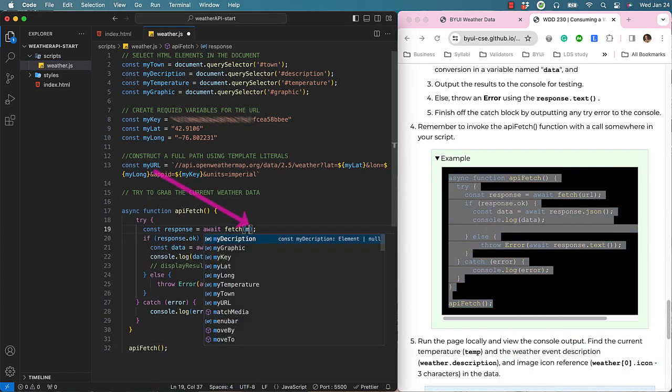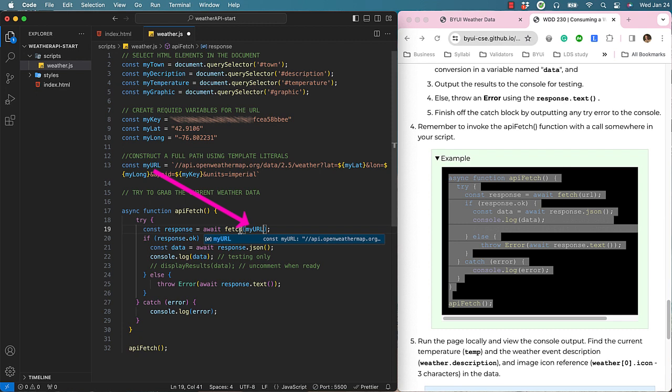Let's change the URL variable to MyURL. Save your work and let's see what we have.